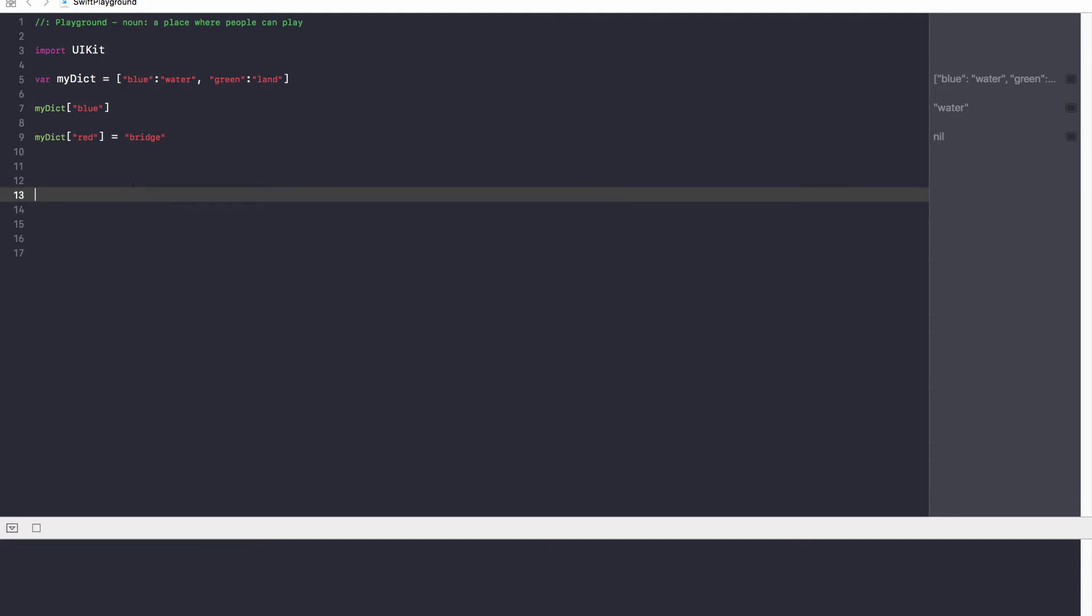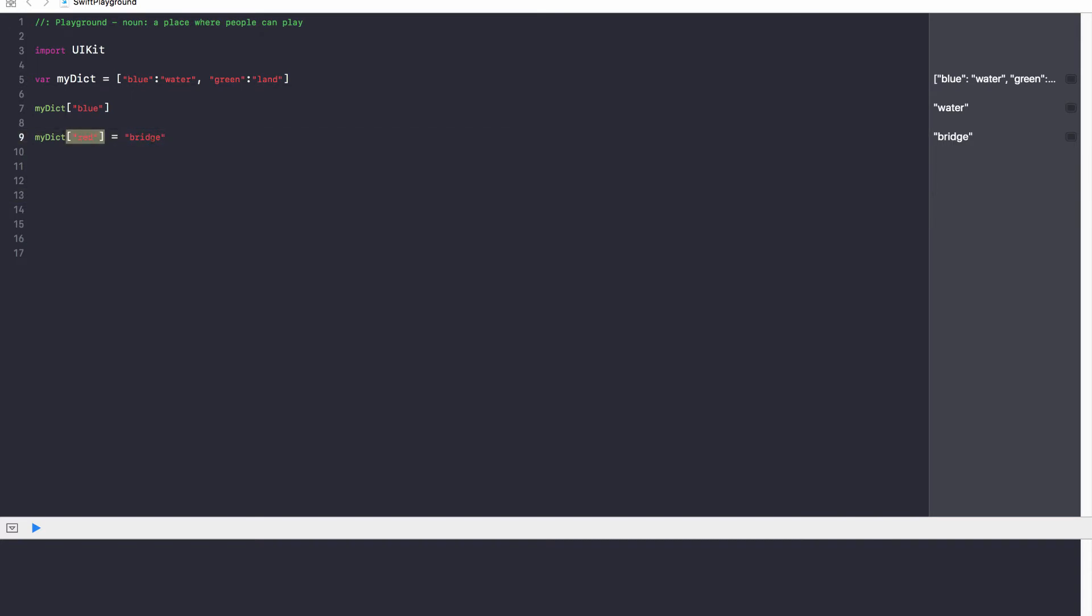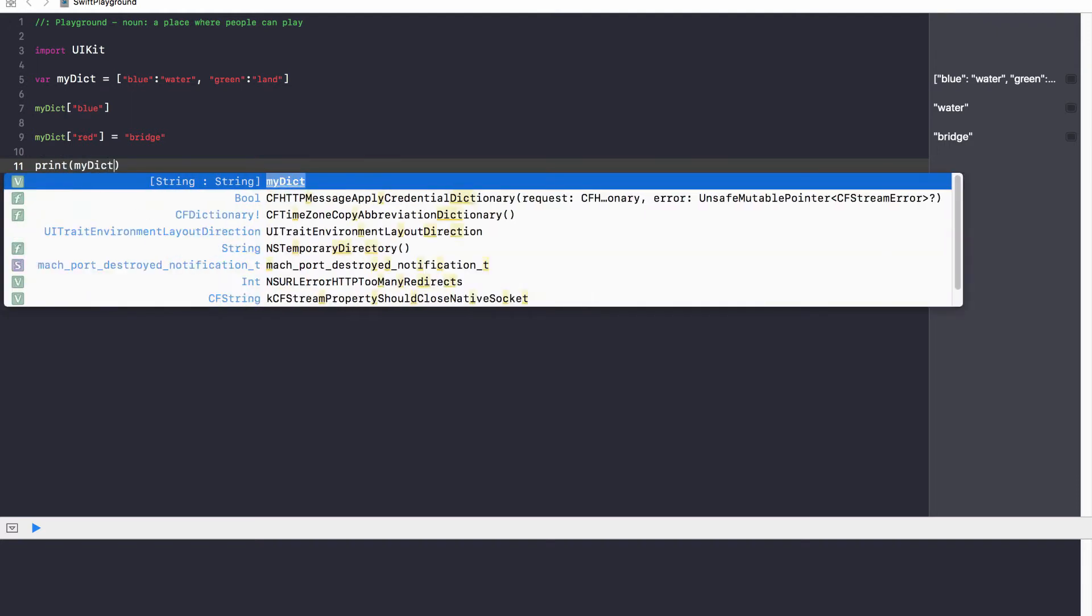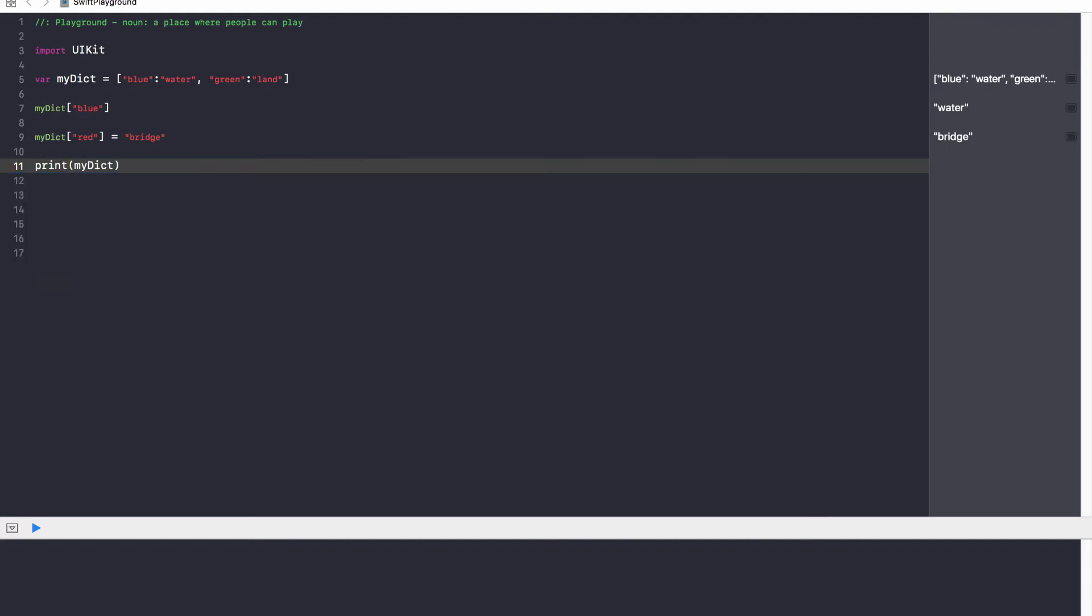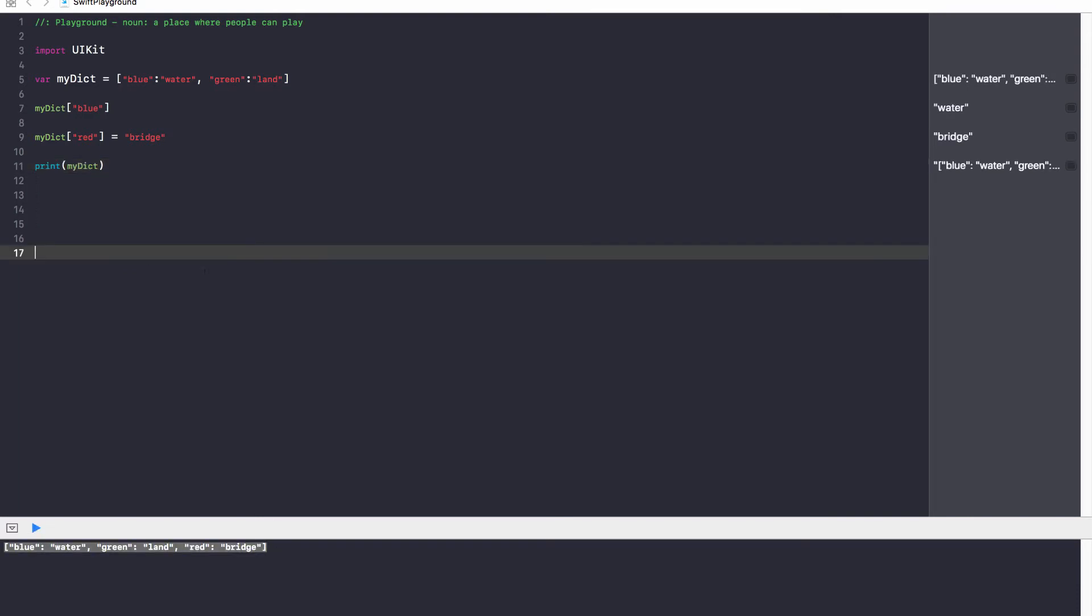But with dictionaries, to add a new value, just specify the new key, add the new value in, and that is our new key-value pair. So, printing out myDict will get you blue water, green land, and red bridge. Fantastic.